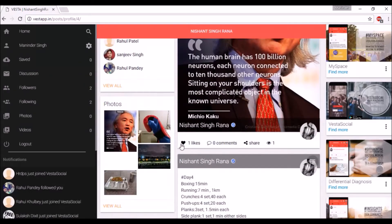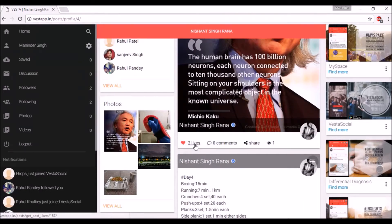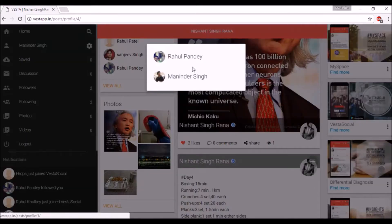You can like the posts to show appreciation and can see all the other people who have liked.